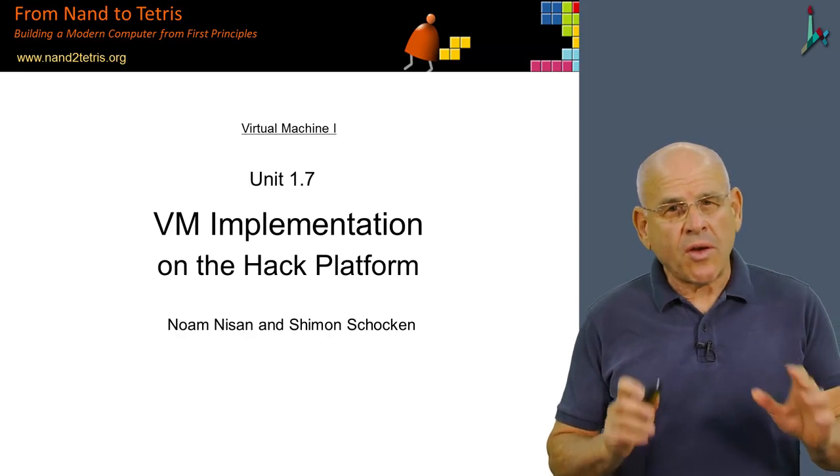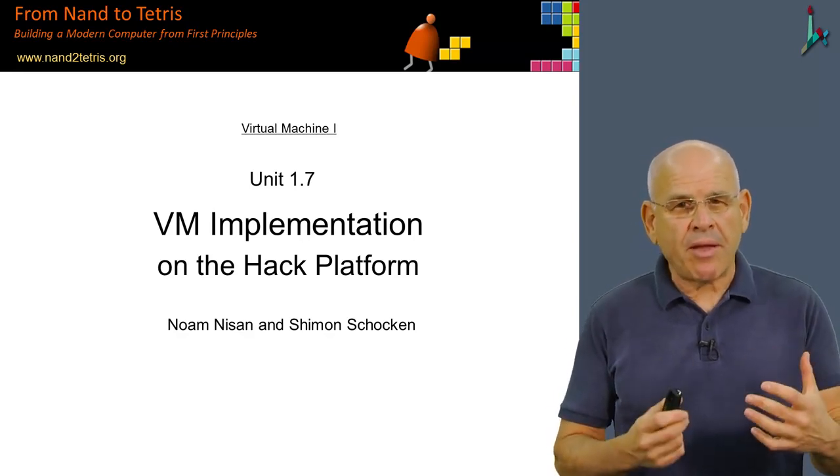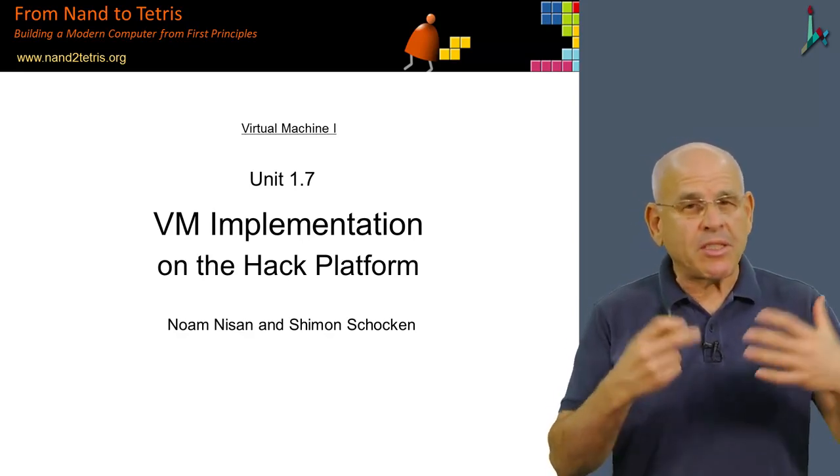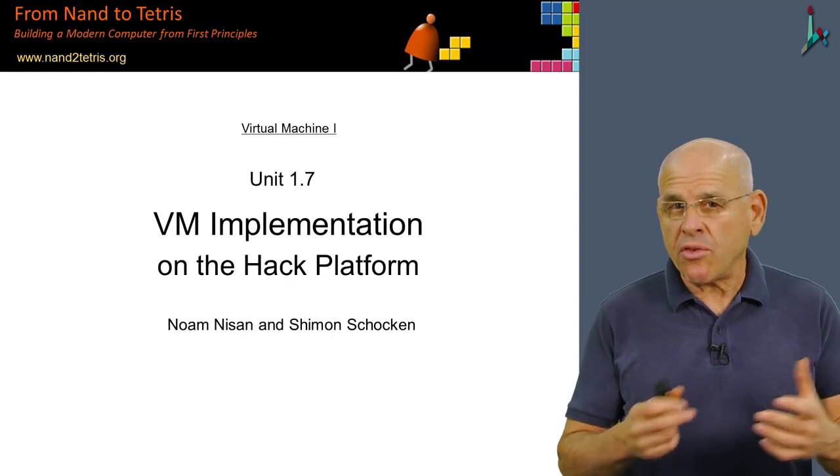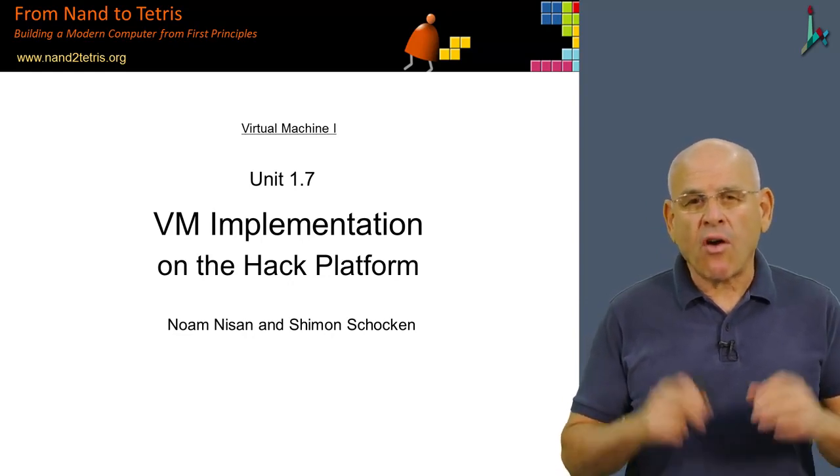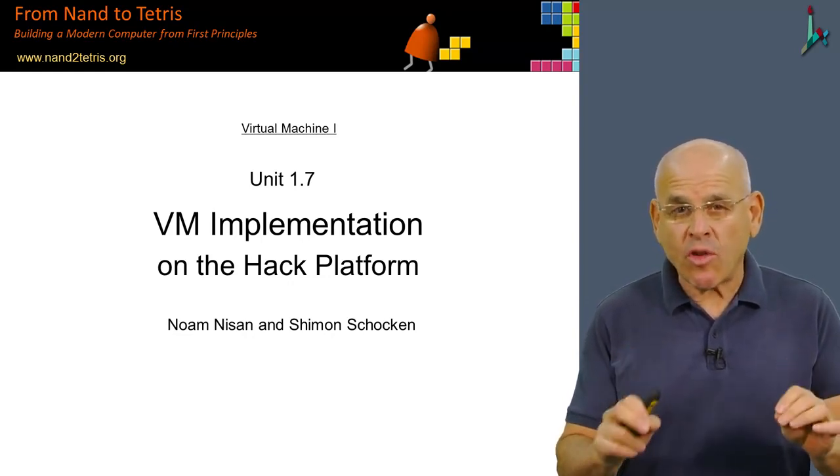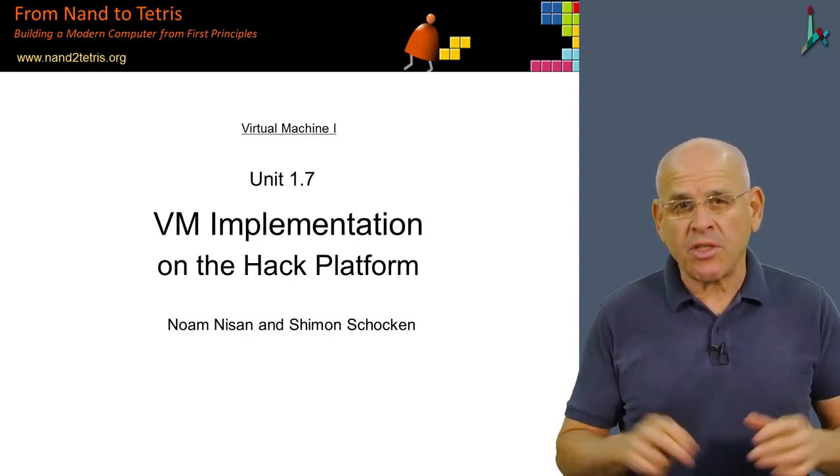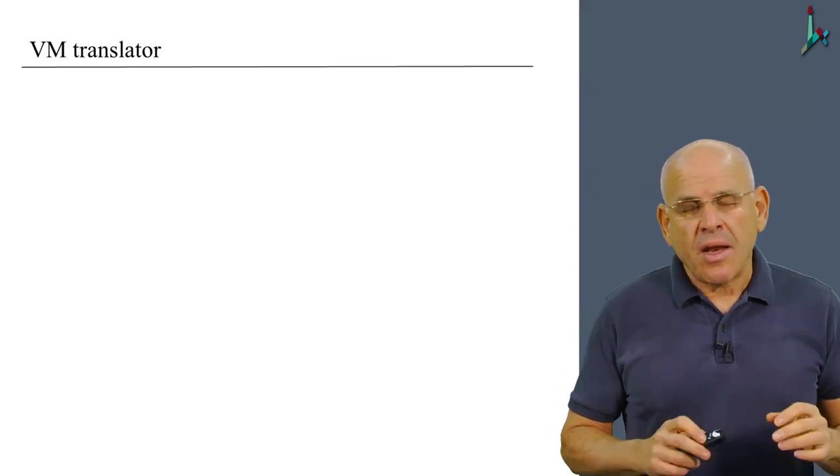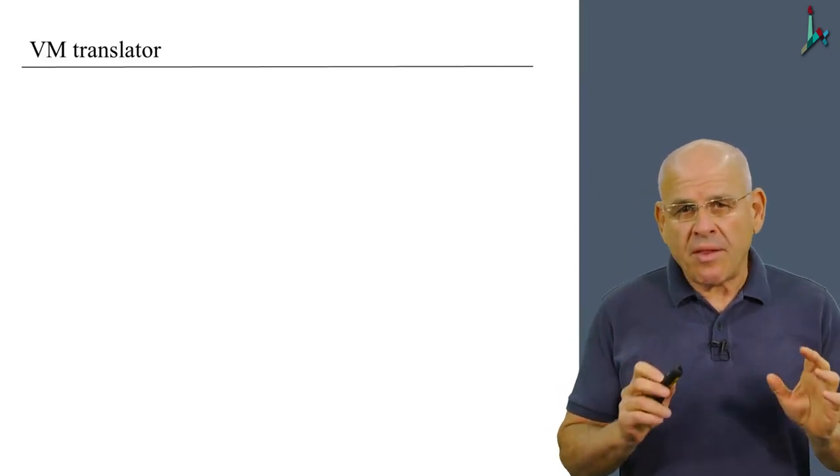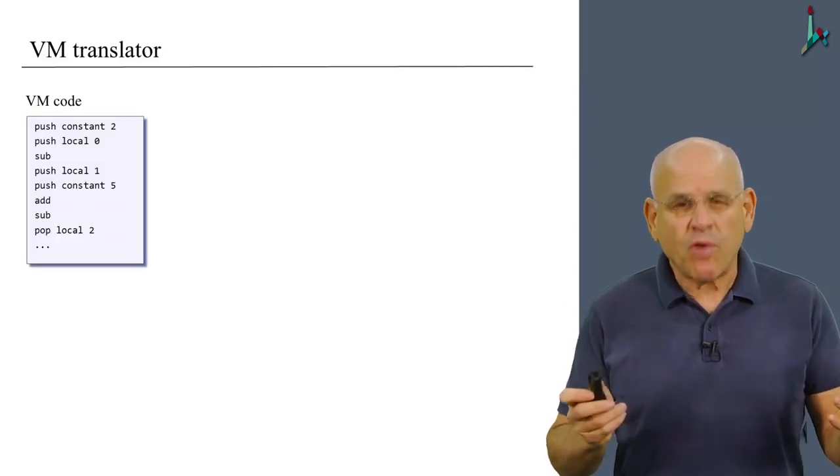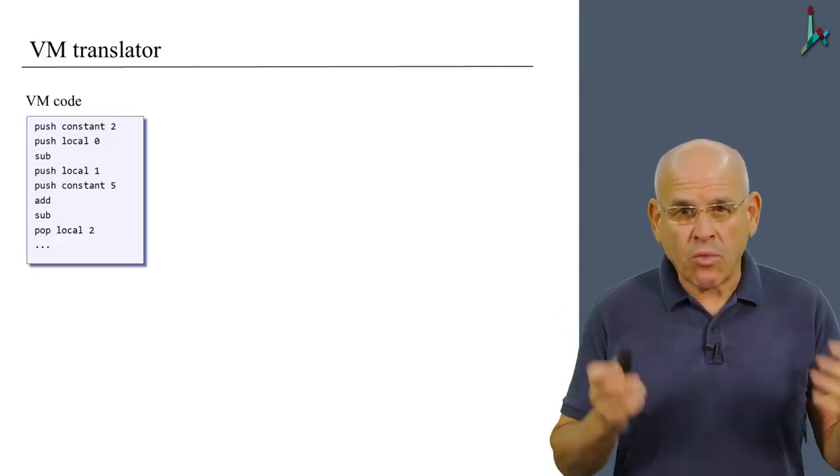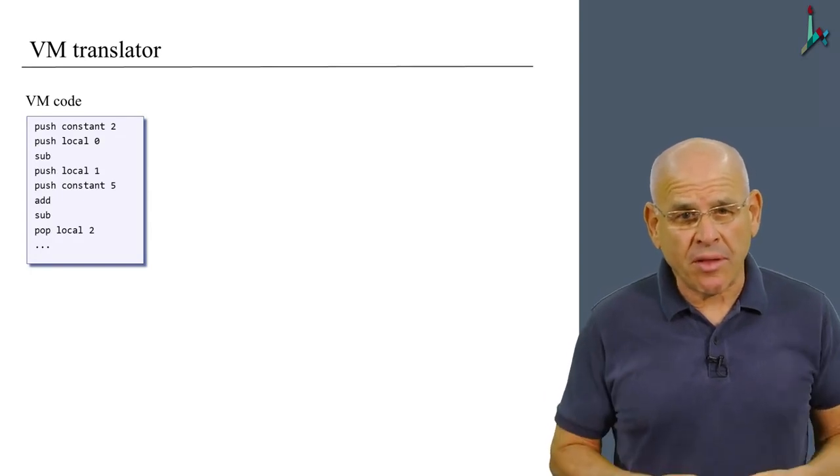In this unit, we are going to discuss how we implement the VM abstraction that we introduced so far on one specific hardware platform, which is the Hack computer. Now, to begin with, I would like to refresh your memory about what is the VM translator to begin with.